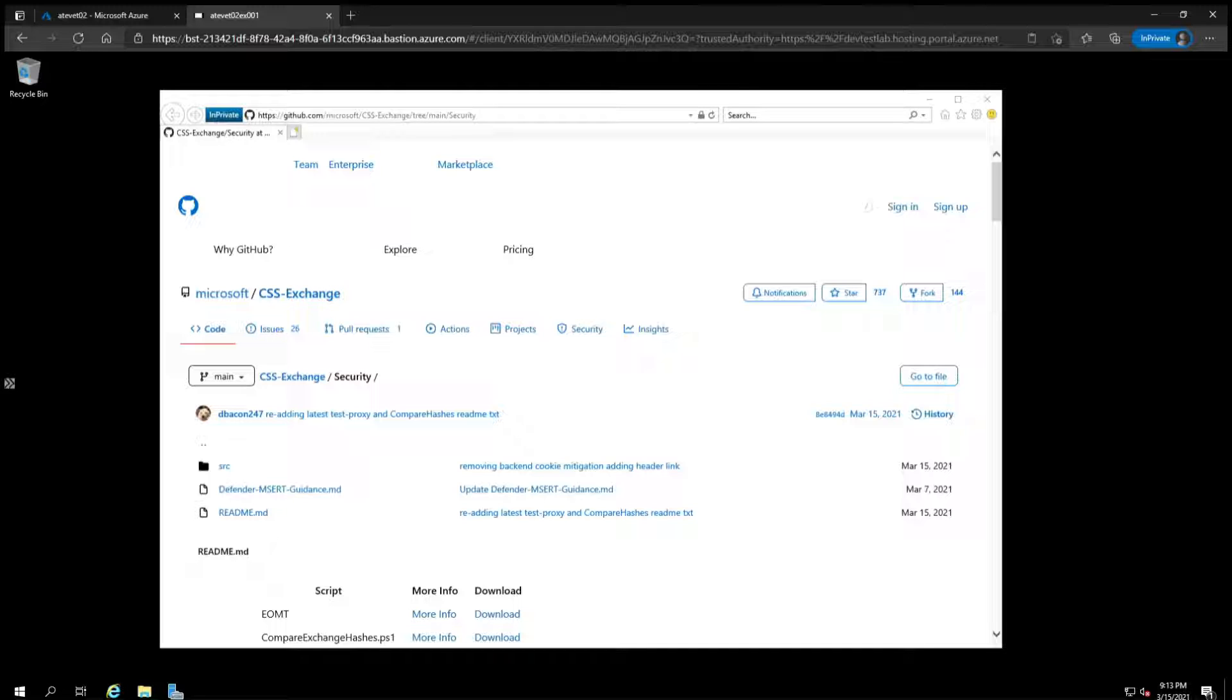Microsoft released a script that will look at your server's logs to determine if any of the four vulnerabilities were exploited. You'll need to download the script and execute it, so I'll walk you through the process and explain how it works. While on the Exchange server you want to scan,